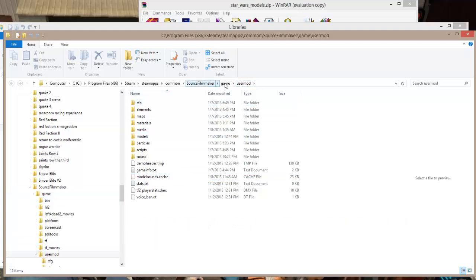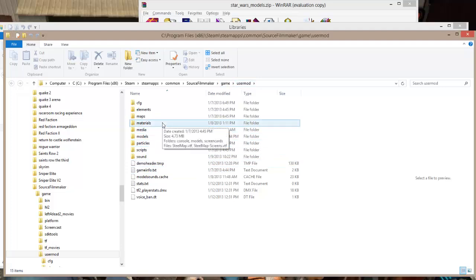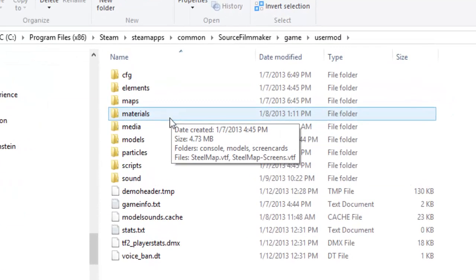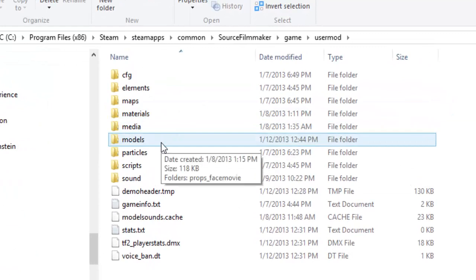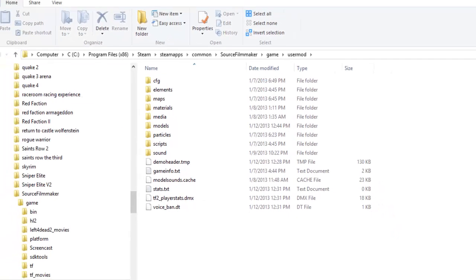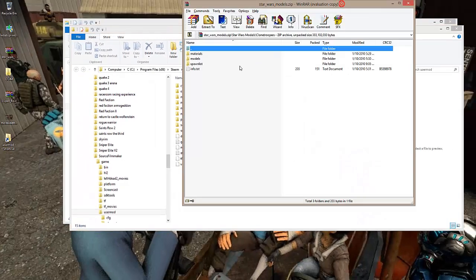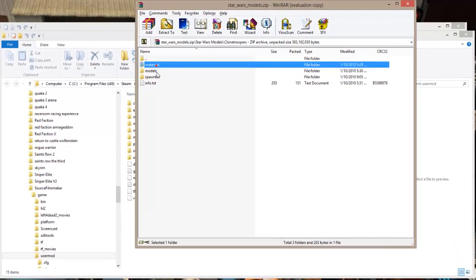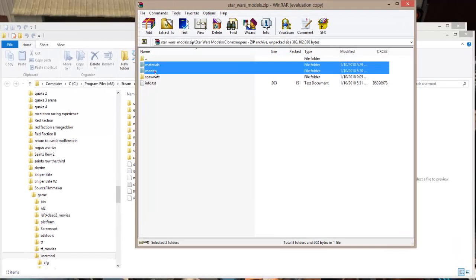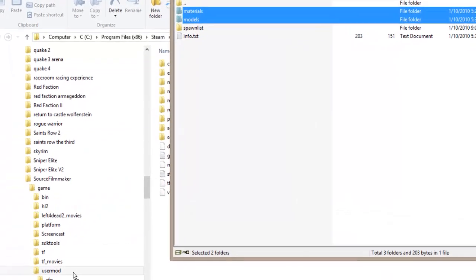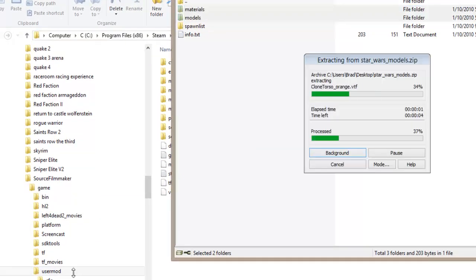I'm going to stay at the User Mod level. In User Mod, you may or may not have a Materials and Models folder. These folders must exist on the computer in order for the models to work. Coming back into the zip file, I'm going to pick up the Models and Materials folders and drag them down to User Mod.